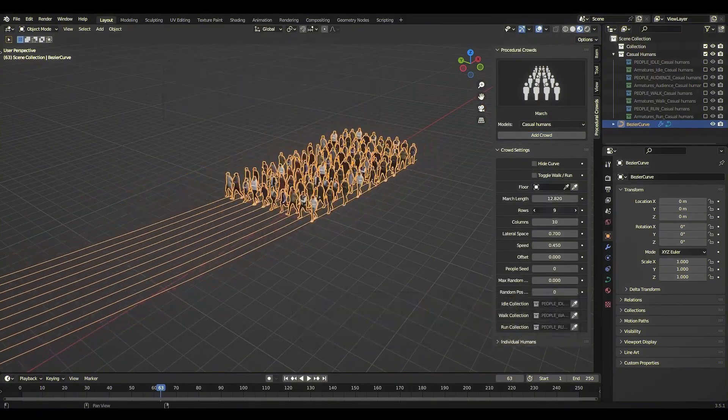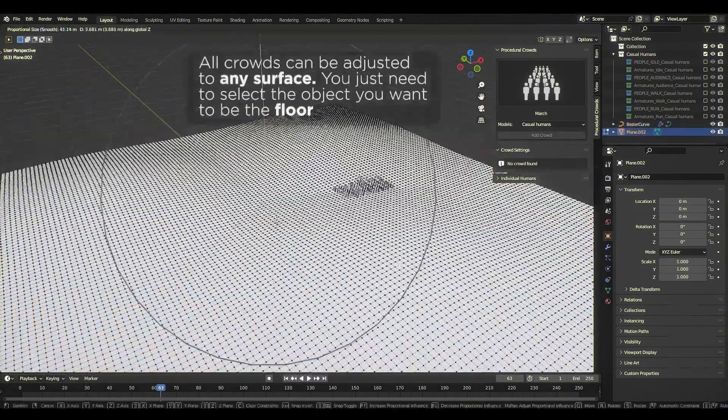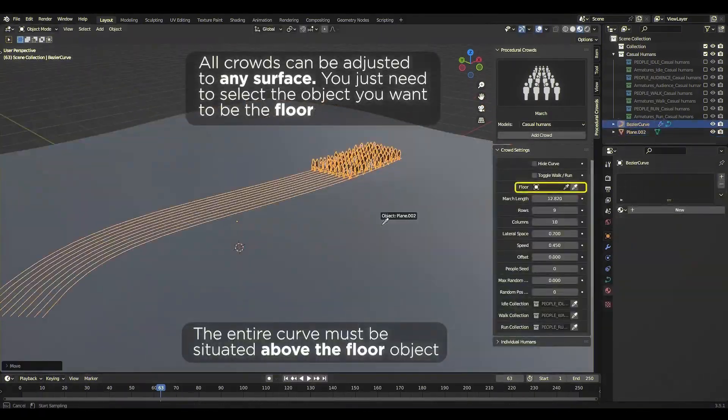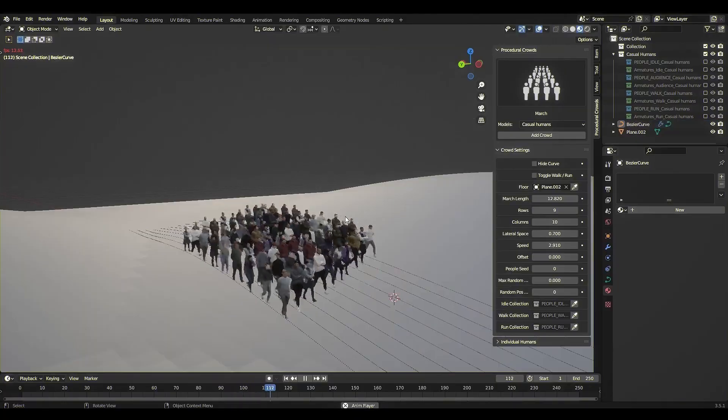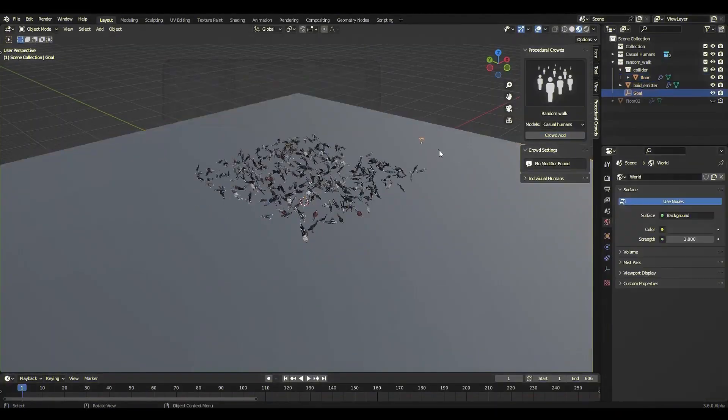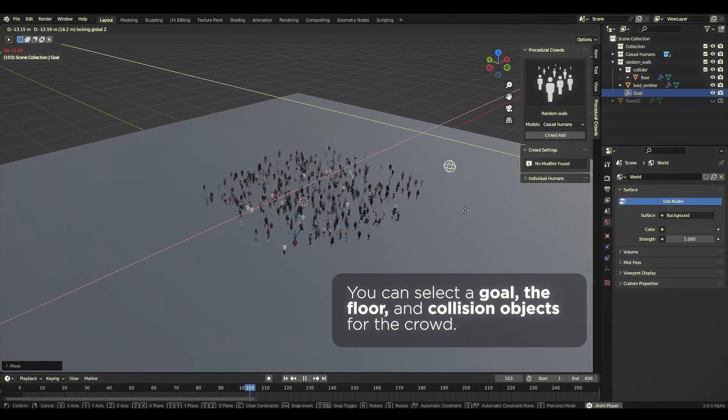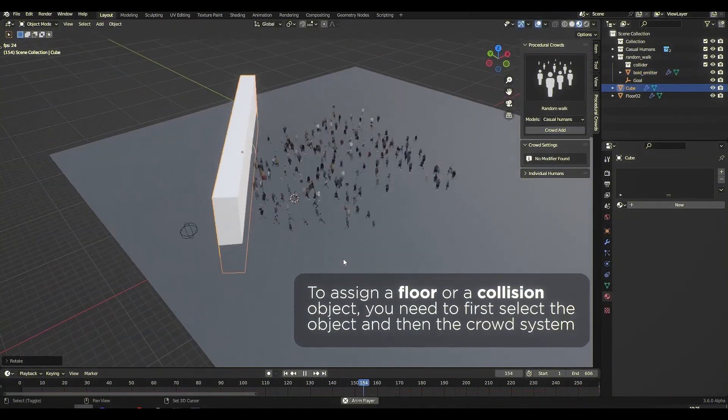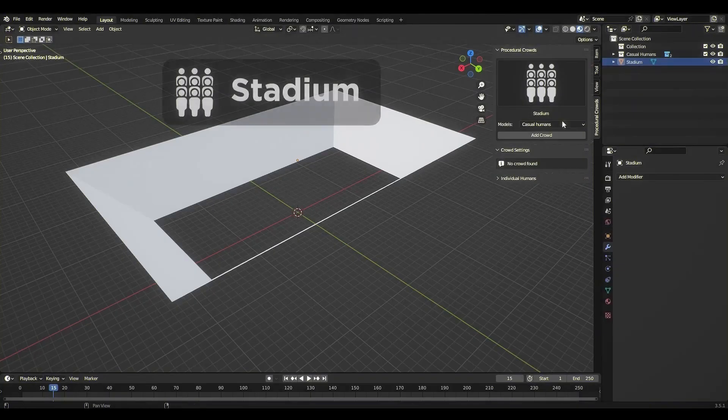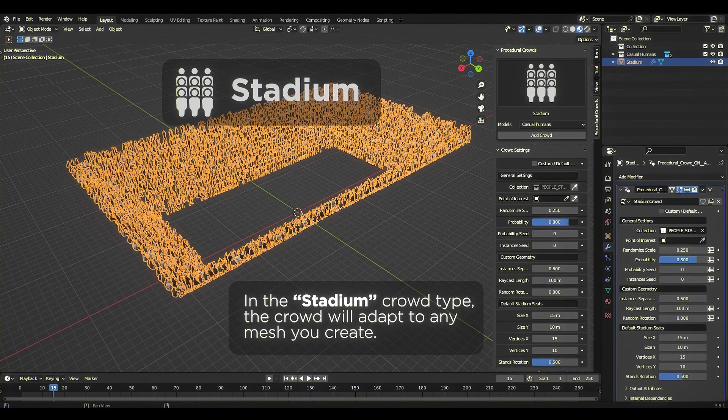What's included in the pack? The pack includes the procedural crowds add-on installer, animated high-poly models, and animated low-poly models. Everything you need to create lively 3D environments.